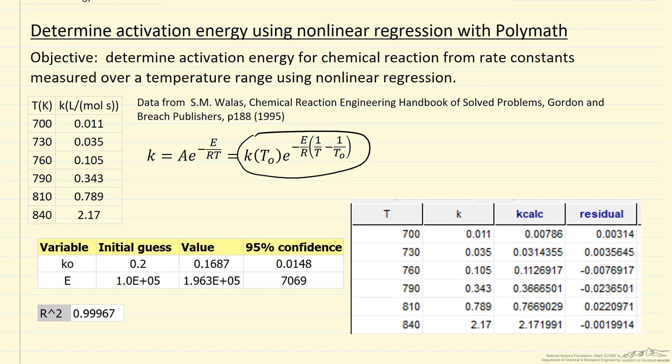And then the table from POLYMATH where we input the temperature and the rate constant to the first two columns. POLYMATH then calculates the best fit, so that's k calculated, and the residual is the difference between the k experimental and the k calculated. We can see the residuals are relatively small compared to the magnitude of k.